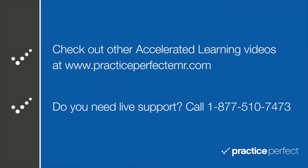Thanks for visiting. Be sure to check out practiceperfectemr.com for more of our accelerated learning videos.